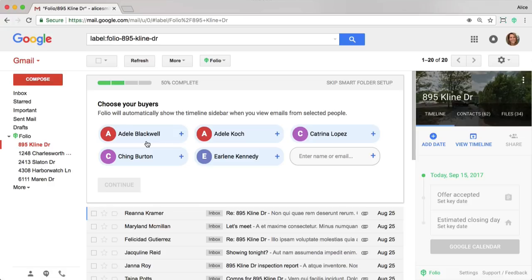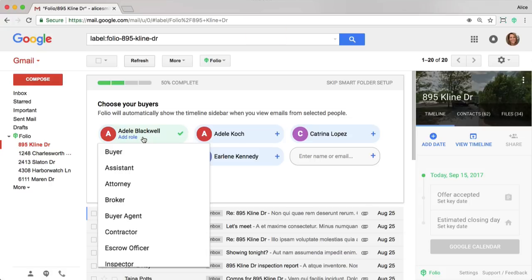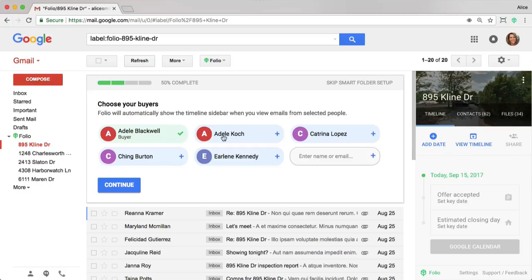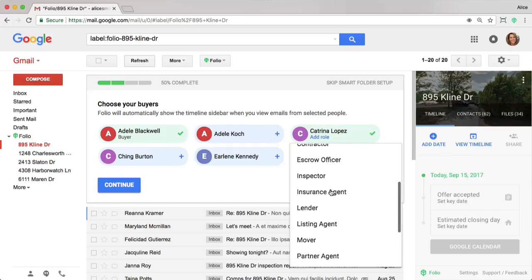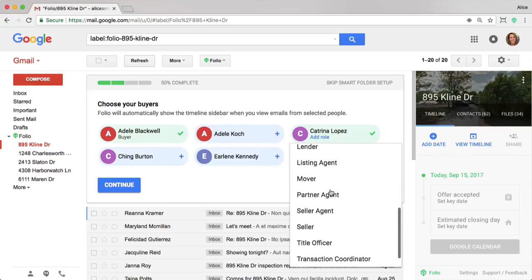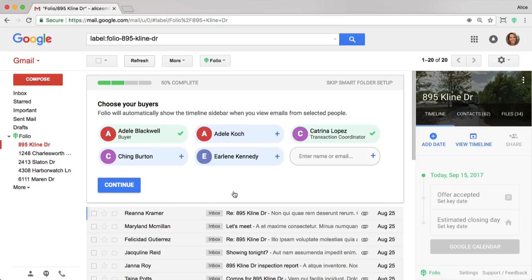After that, Folio needs to help figure out who is involved in this transaction. So that's the client, as well as anyone else you're working with. In this case, Adele is the Buyer, but I also see that Katrina, who is my TC, is listed. So I'm going to go ahead and identify her. I'm going to go ahead and click continue.